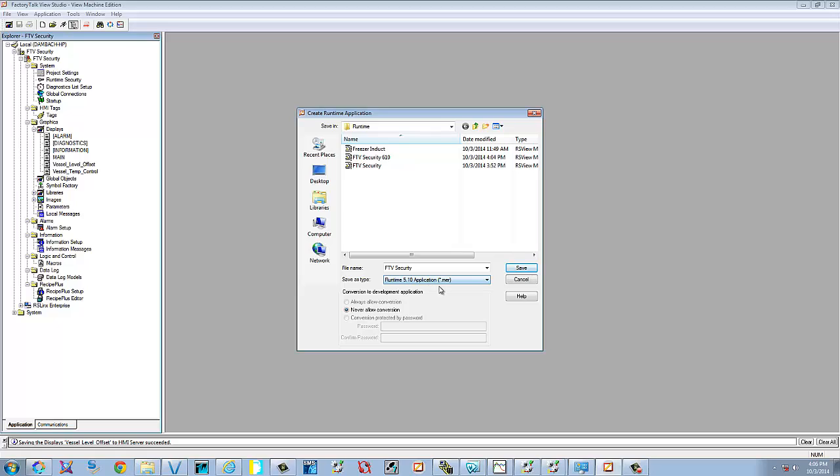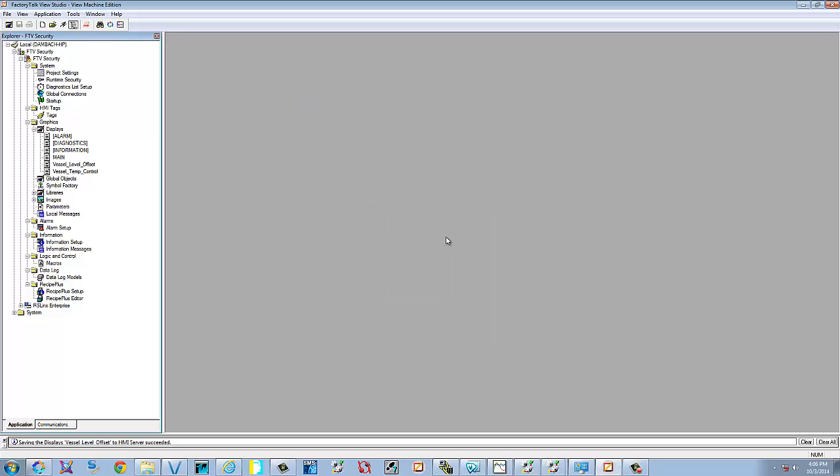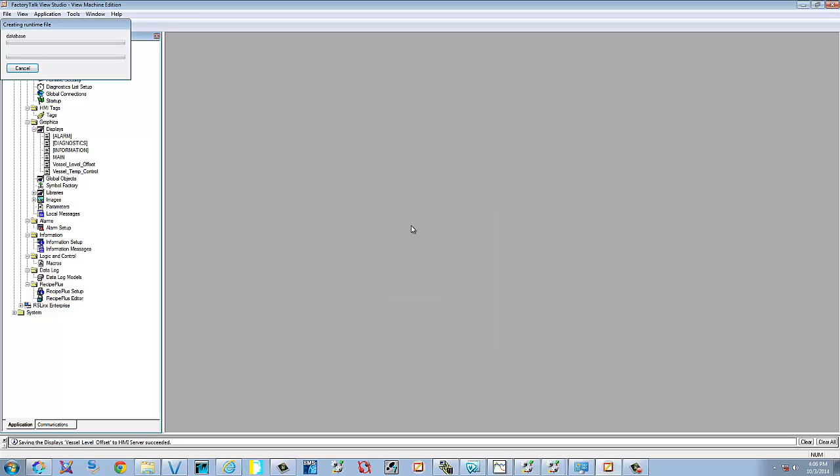So now that we've selected that we're running 510, we're going to go ahead and select save. Yes, we will replace what's up here. That's just because I already had one. If you don't want to rewrite over something else, change the name.